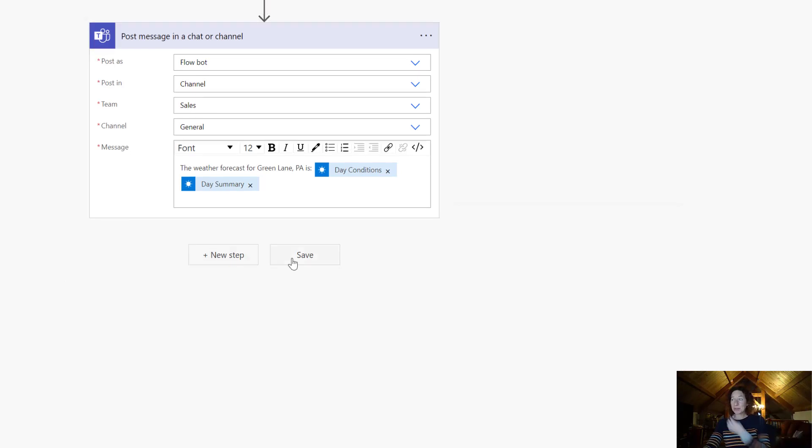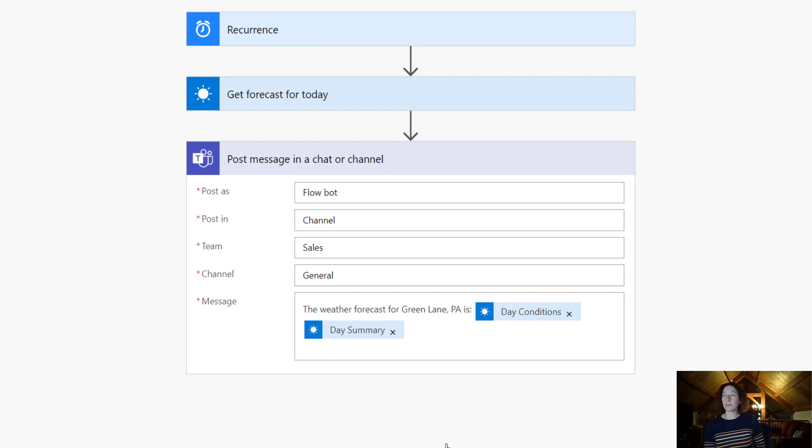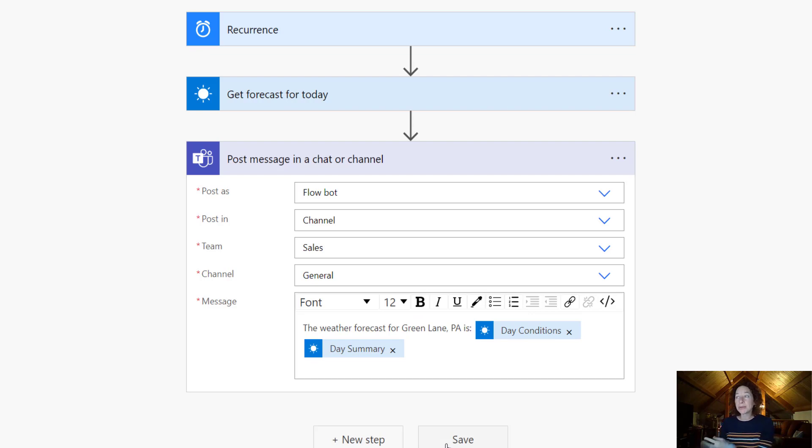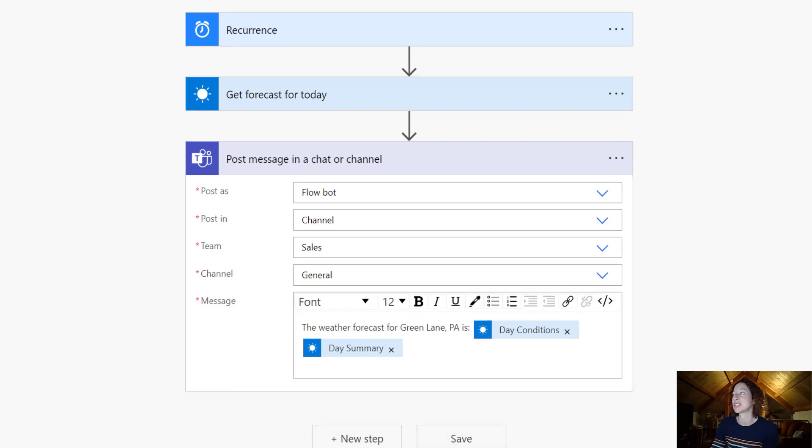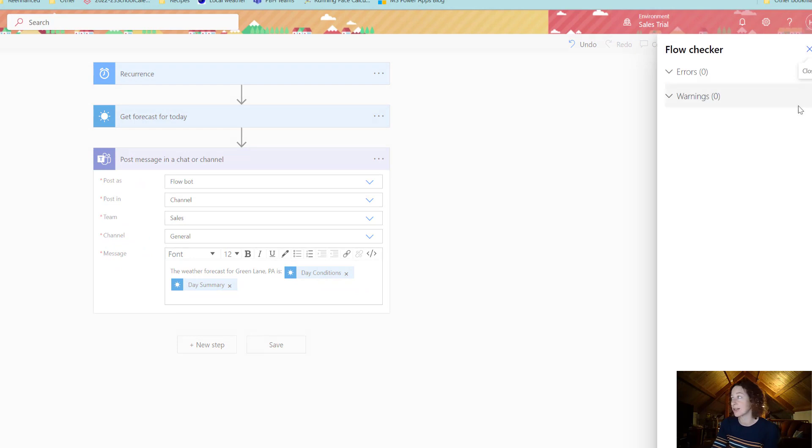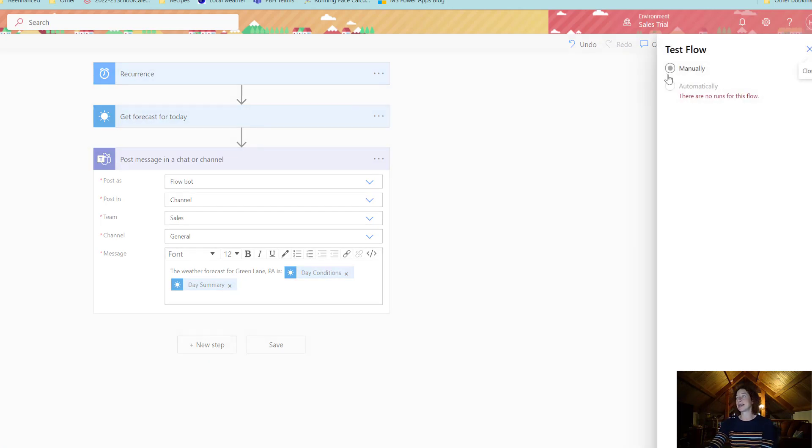So once you're done all of it, you can hit Save and then we've got our flow created. We've defined the recurrence, we have the forecast details, and we're posting a message in a chat or channel. So our final steps are to run Flow Checker, see if there's any errors or warnings. So this one passes and then you click Test and we're going to run the test manually.